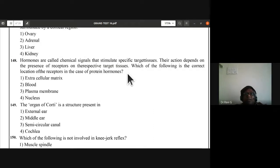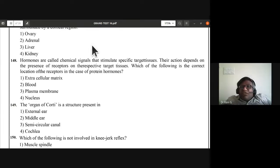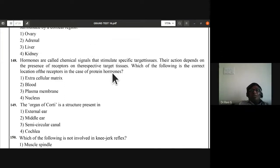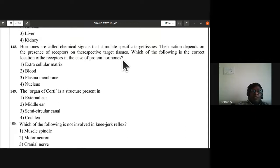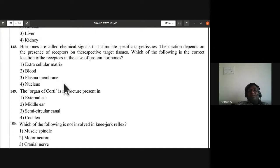Question 148: hormones are chemical signals that stimulate specific target tissues. Their action depends on receptors on target tissues. What is the correct location of receptors for protein hormones? The answer is C — plasma membrane. Protein hormone receptors are located on the plasma membrane.